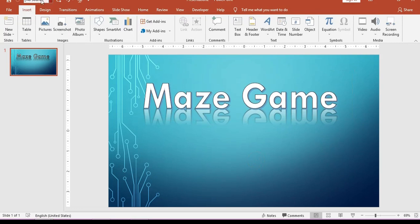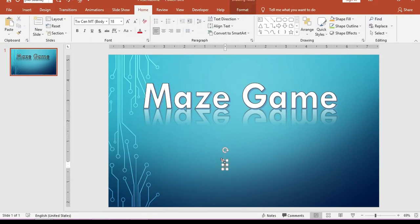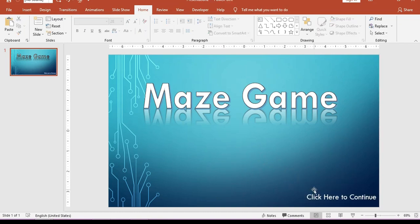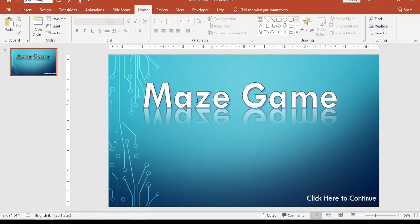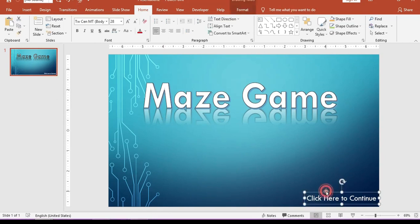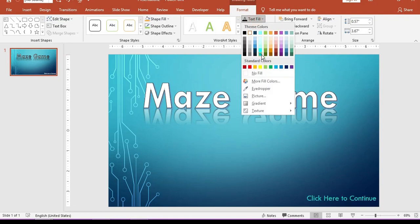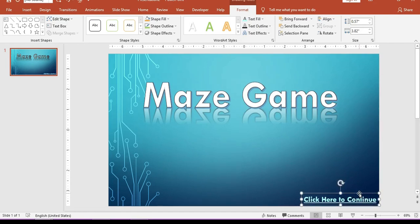Now let me insert another text and name it 'Click here to continue'. Include the font size and place it here. This is our simple start menu. If you want, you can change the design of your text. In my case I am going to fill it with this color, make it bold, and underline it.